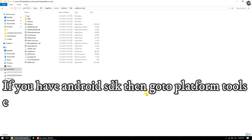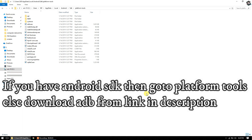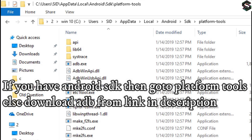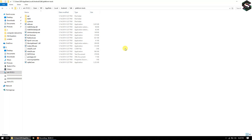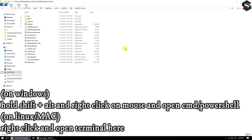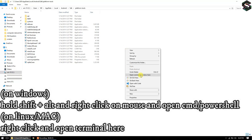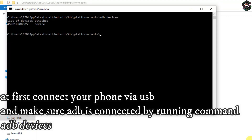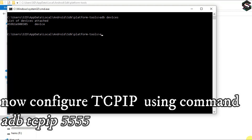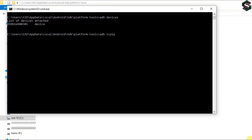If you have Android SDK, go to platform tools; otherwise, download ADB from the link in the description. First, connect your phone via USB and make sure ADB is connected by running the command 'adb devices'. Now configure TCP/IP using the command 'adb tcpip 5555' — you can use your own port too.